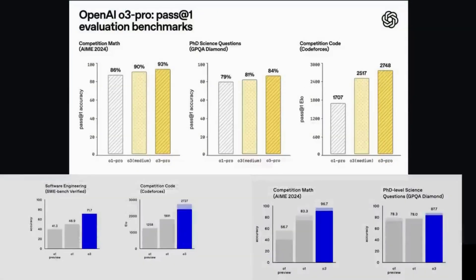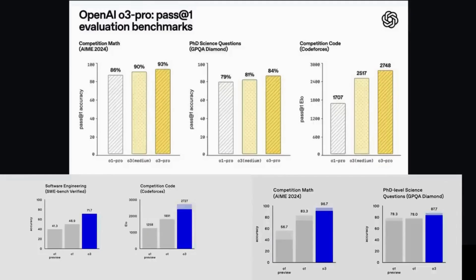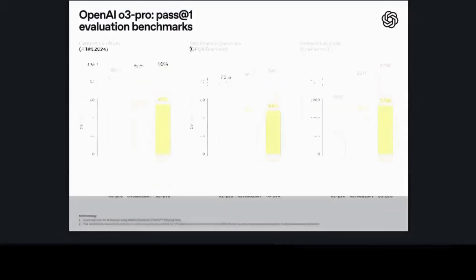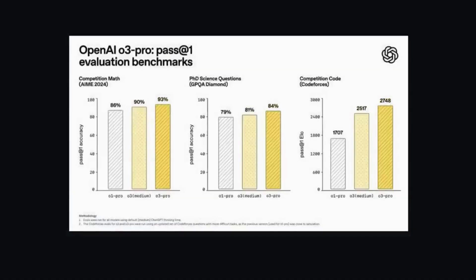My cautionary note though comes from the results you can see below for the O3 model, not O3 Pro, but the O3 model that OpenAI showcased on day 12 of Christmas in December 2024. As you can see, today's O3 Pro mostly underperforms that system showcased back in December. So that's the cautionary note that you often have to look beyond the headline benchmark results to see how these models perform on your use case.